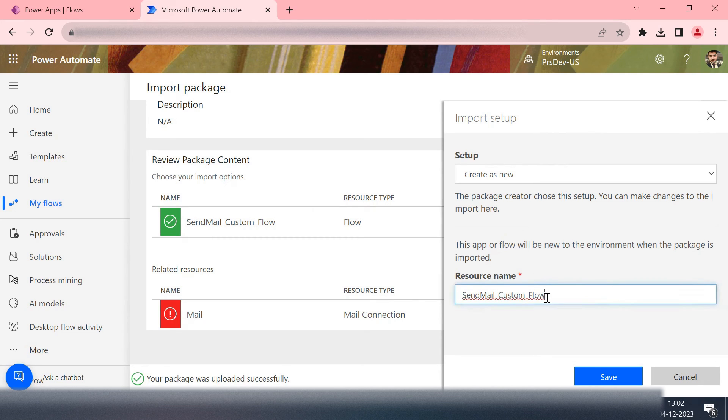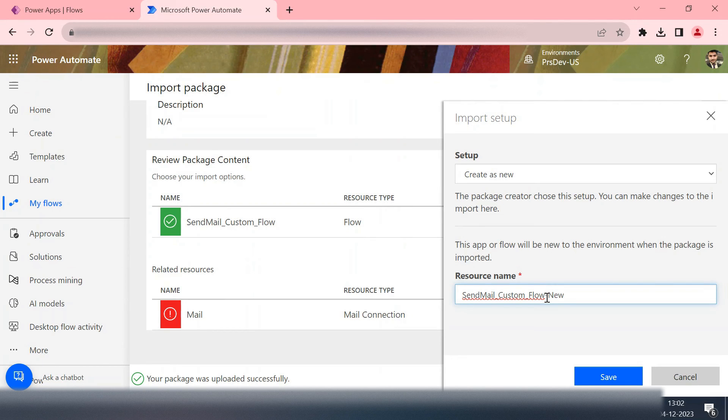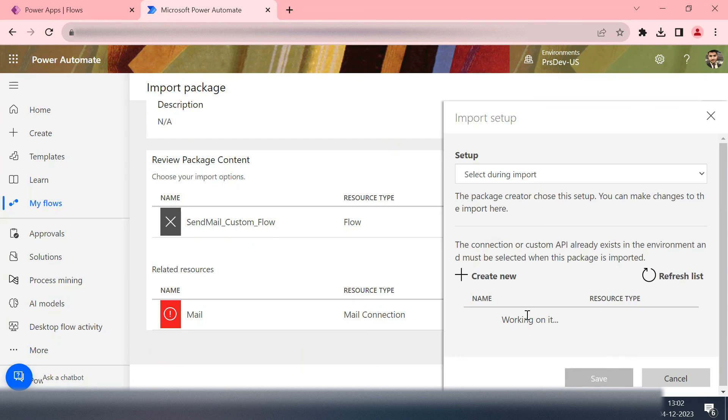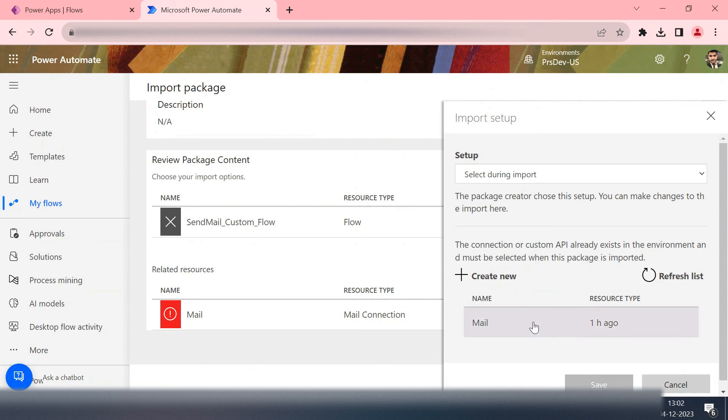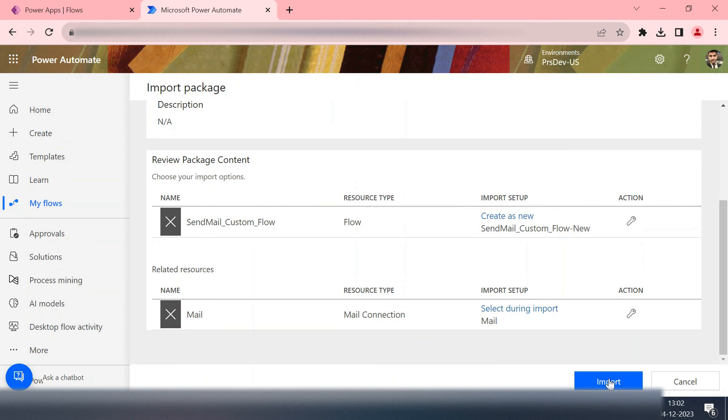As I exported it, I want to create a new flow. That's the reason it is giving me new. I'll say new. Or if you want to update the existing you can do that too. But for now I'm just creating a new one. Mail. And then hit on import.